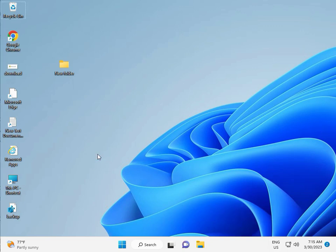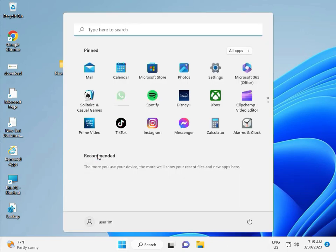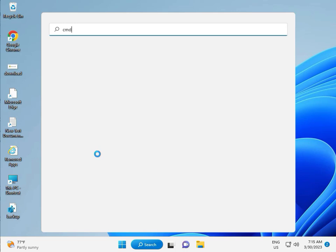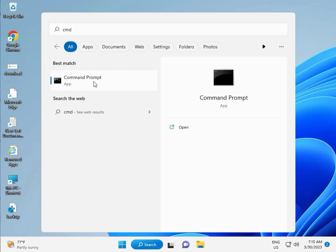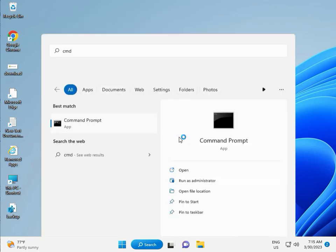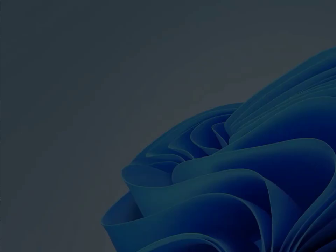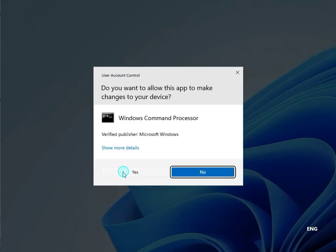Then guys, click to Start button, type CMD. Right click to Run as Administrator. Then Yes.